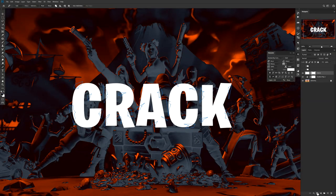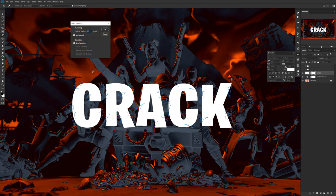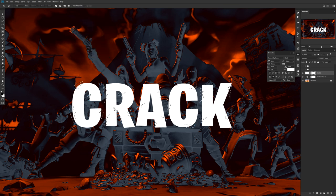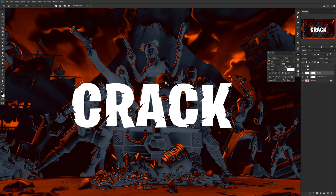Once you have all your pen tool markings connected, go to your text layer and add a Layer Mask. The layer mask uses black to erase and white to fill back in. Right-click and choose Make Selection to turn all those pen tool markings into a selection, press OK, then click on the layer mask and press Alt+Backspace to quick-fill with black, which erases those areas.